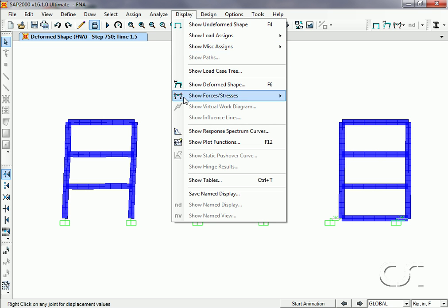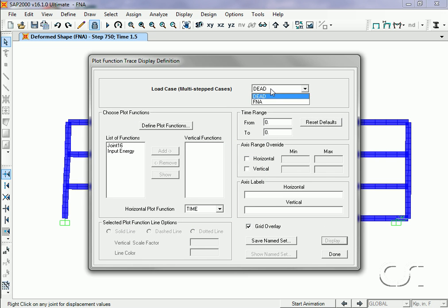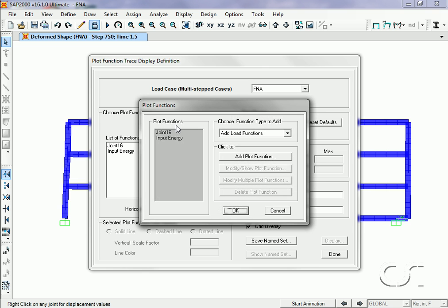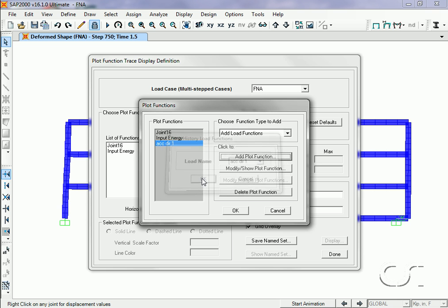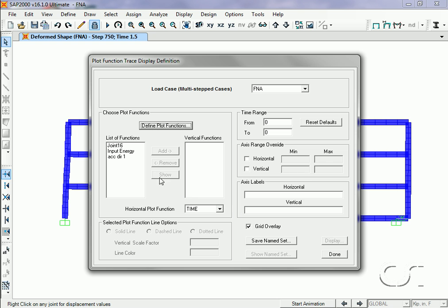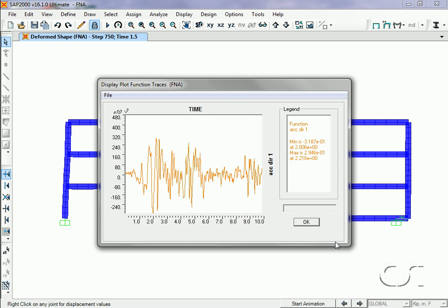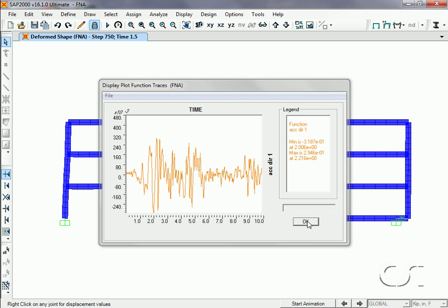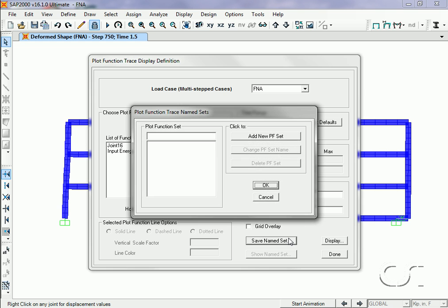Next, we are going to create a plot of the input ground acceleration. We will save it as a named set, 'ground accel'.